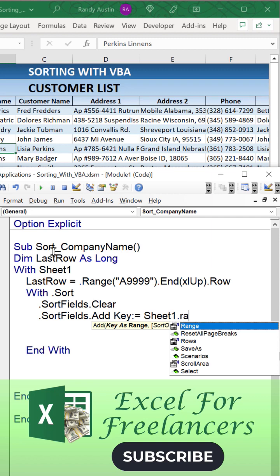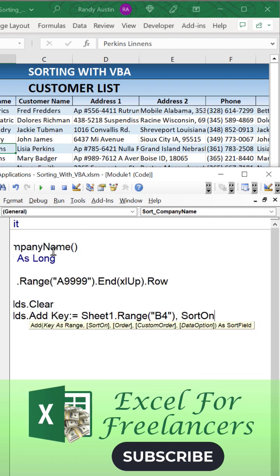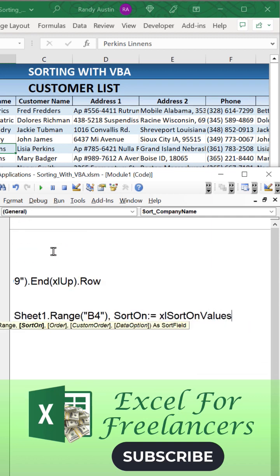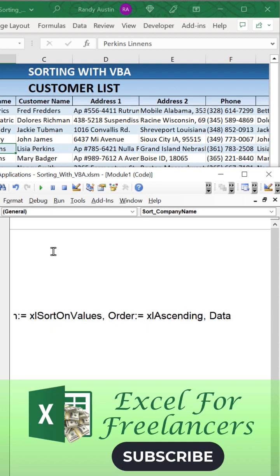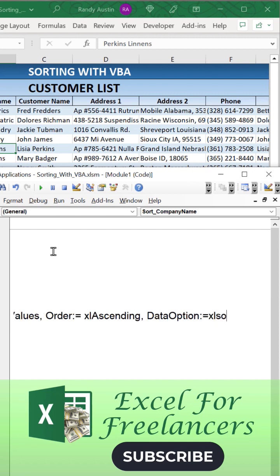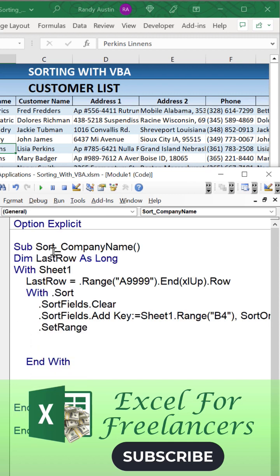...is add a field using the key Sheet1.Range("B4") - that is the company name. We're then going to sort on the values and work on the order which is going to be xlAscending. We want it ascending, and the data option is going to be set to xlSortNormal.